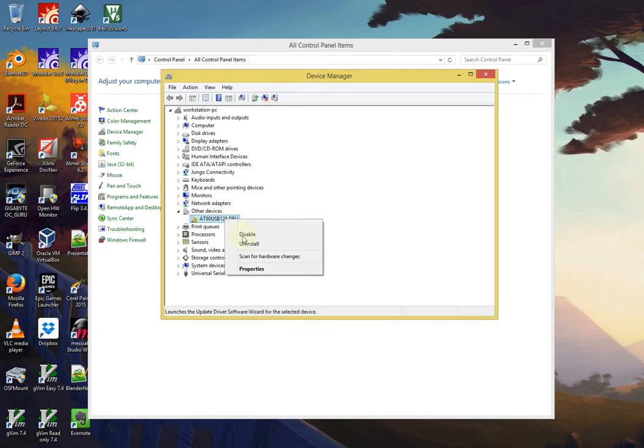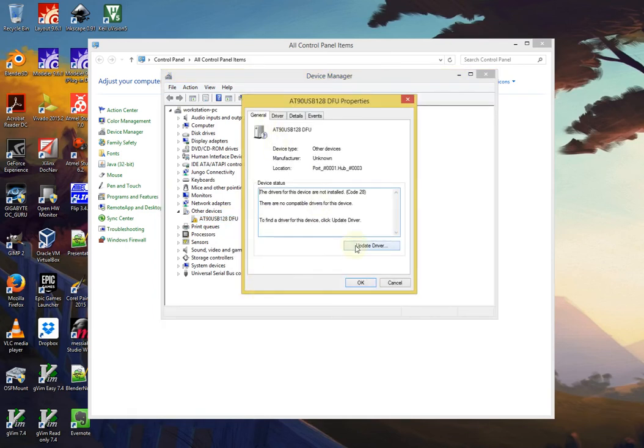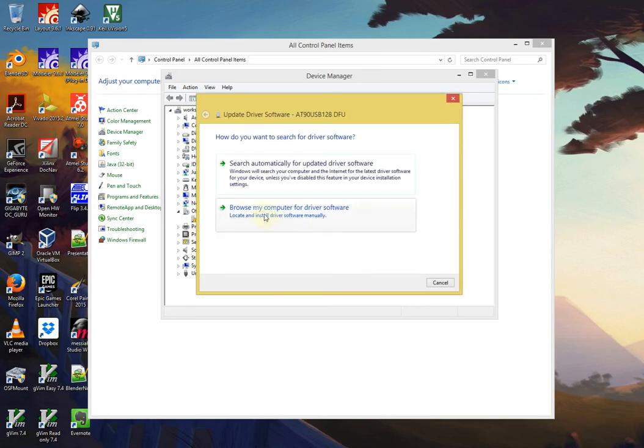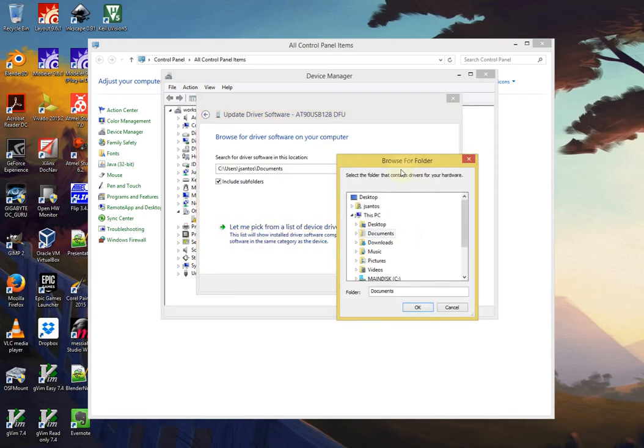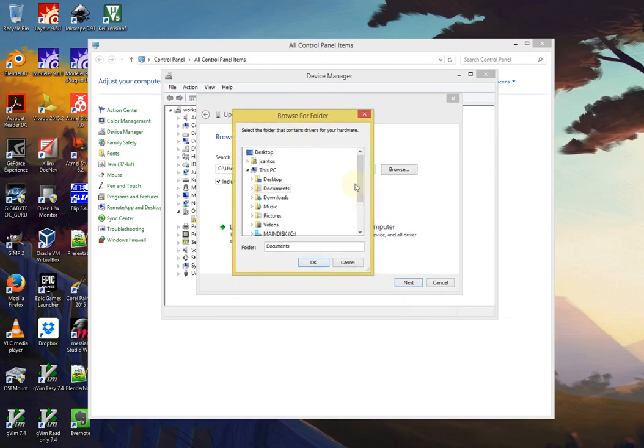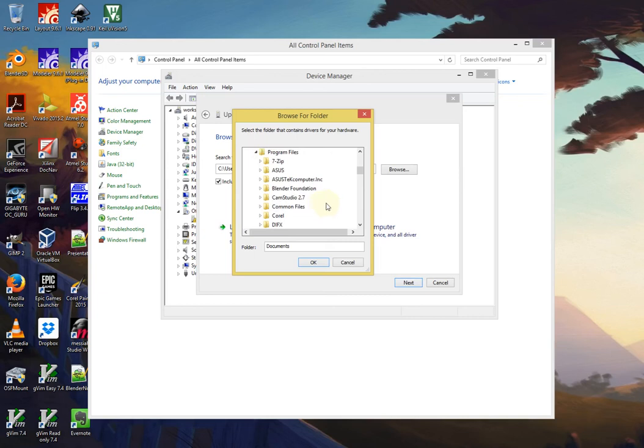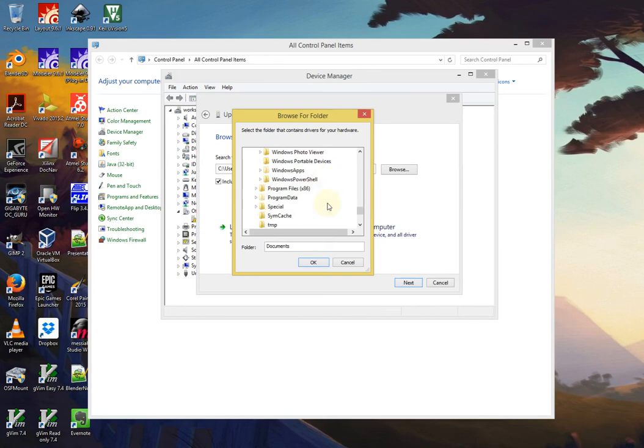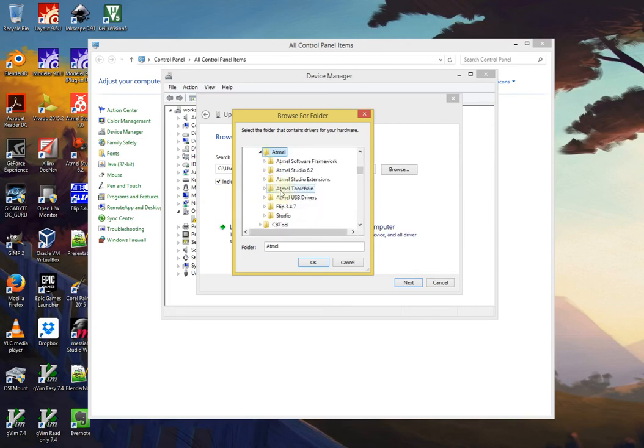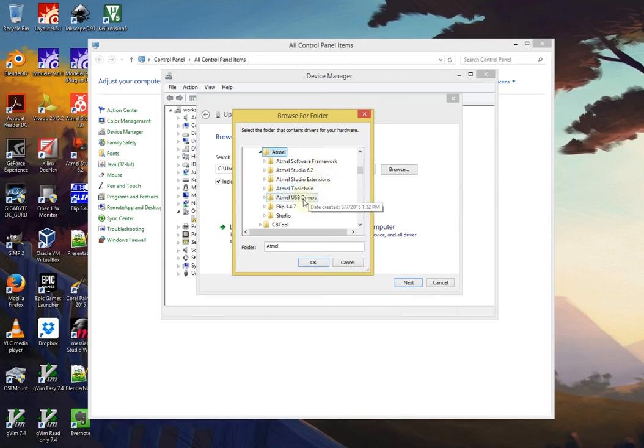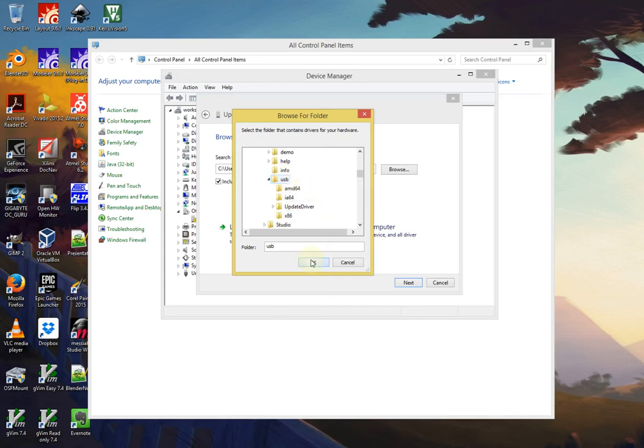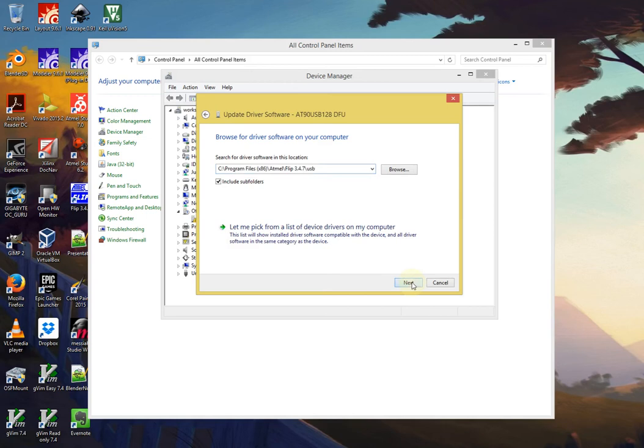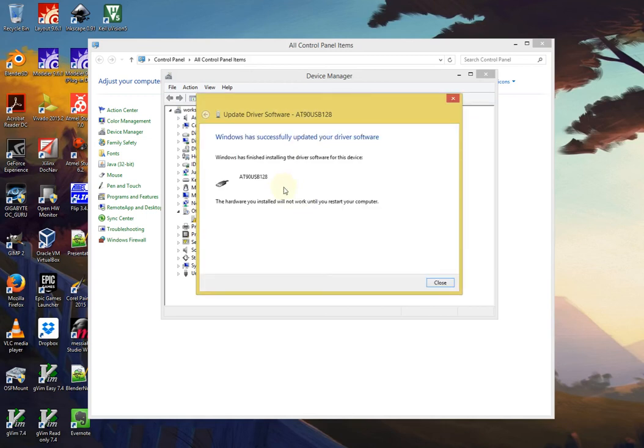To do that, right click on the device, properties, go to update or install driver, and then instead of saying search automatically, do not do that. Search manually, browse my computer. Now you need to find the folder containing the FLIP utility. If I go into the main C drive, Program Files, this is for 64-bit applications, so we want to go into x86 for 32-bit applications, and we find Atmel, then we want to find FLIP, then we want to find the USB folder, and then just stop there at the USB folder. Click OK and next.